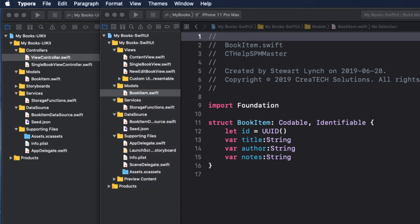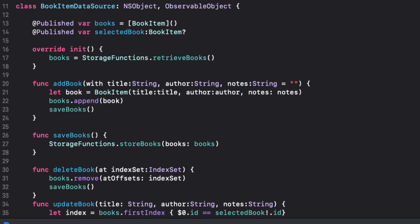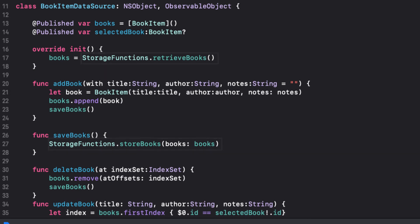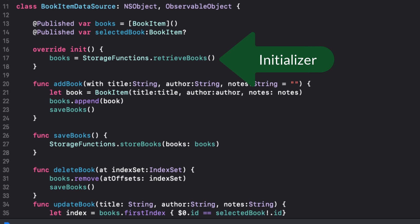Next we have the book item data source. This contains all of the functions that deal with our CRUD operations: create, read, update, and delete from the book item array. In both the SwiftUI version and UIKit version, there are calls to the service class storage functions that deal with the saving and retrieving the books from where the data is stored. The most important thing to note here is that when we create an instance of the book item data source, the initializer calls the storage functions retrieve books function that populates our books variable with an array of books that our application uses.